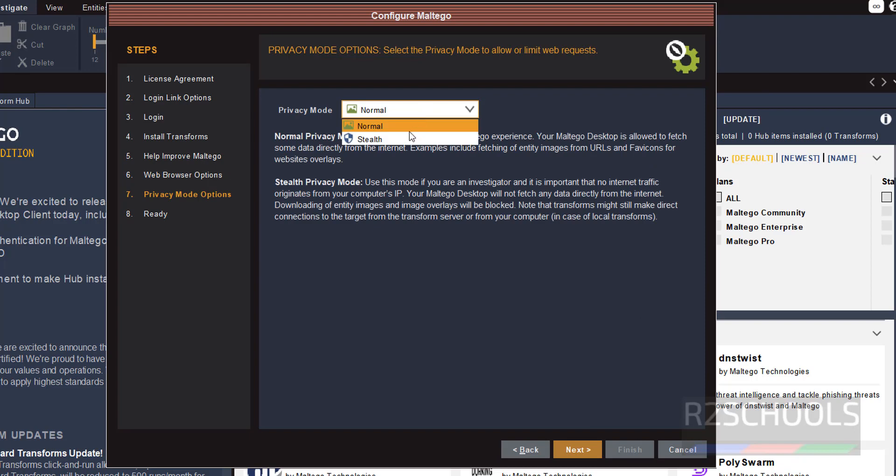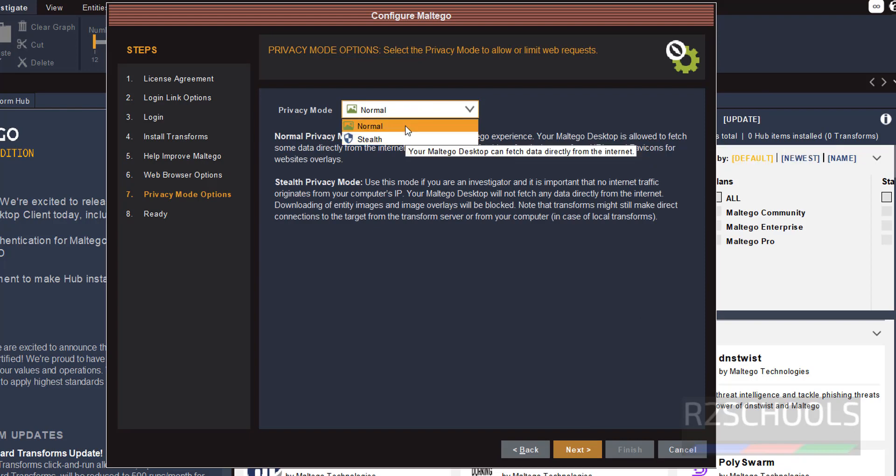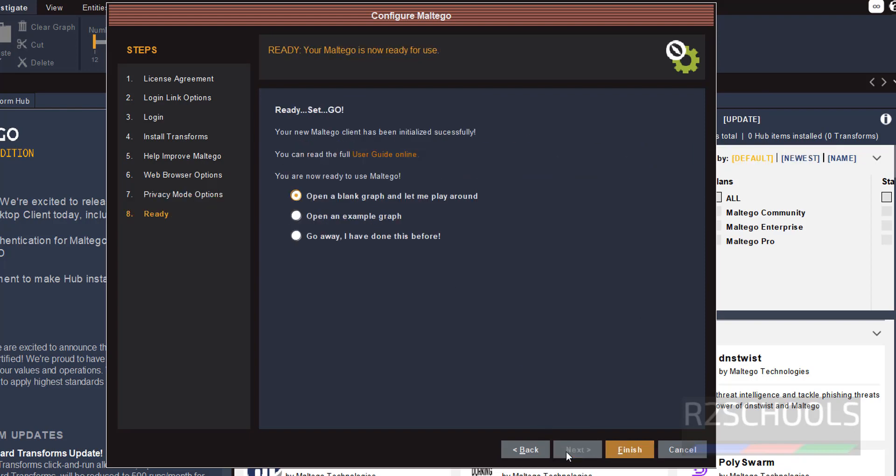We have Stealth and Normal mode. I am going with the first one, that is Normal. Then click on OK. Now you are ready to use Maltego.